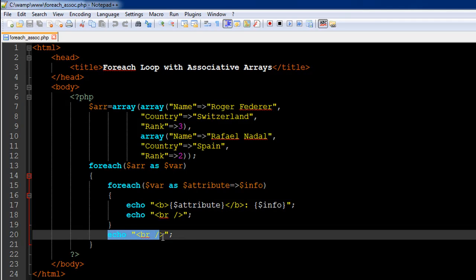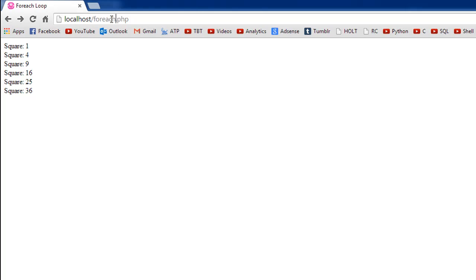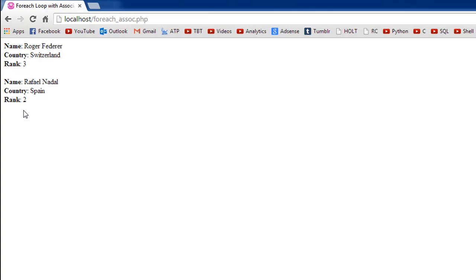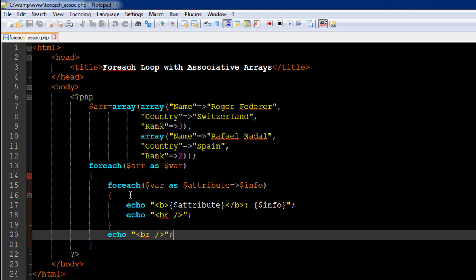For Rafael Nadal it displays Rafael Nadal for name, Spain for country, and two for rank. Then I have an echo statement outputting a break tag so that we see Federer's details, then a new line, then Nadal's details on the next section. I save the file and request foreach_asoc in my browser. When I press enter I see the key names in bold — name, country, rank — with their values Roger Federer, Switzerland, three — and then on the next section the details for Rafael Nadal.